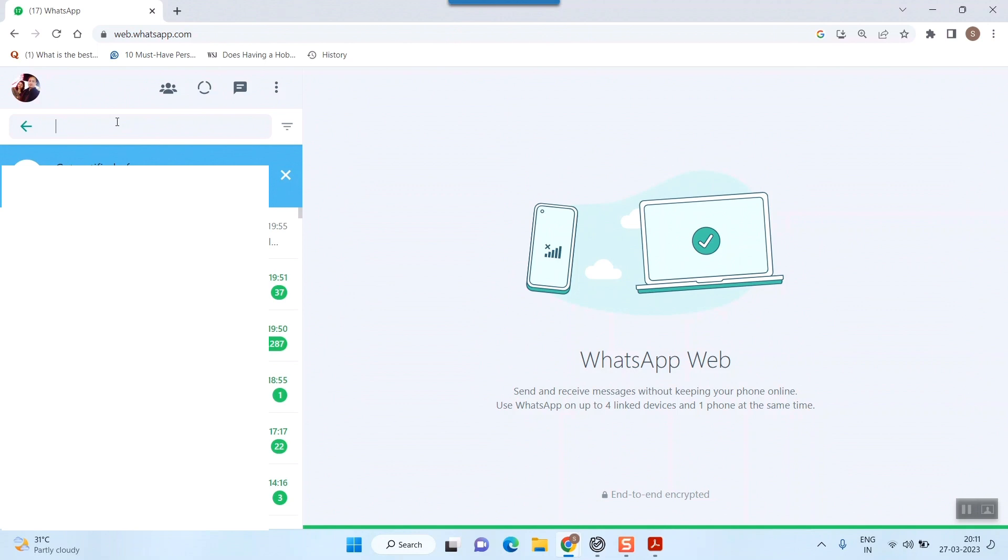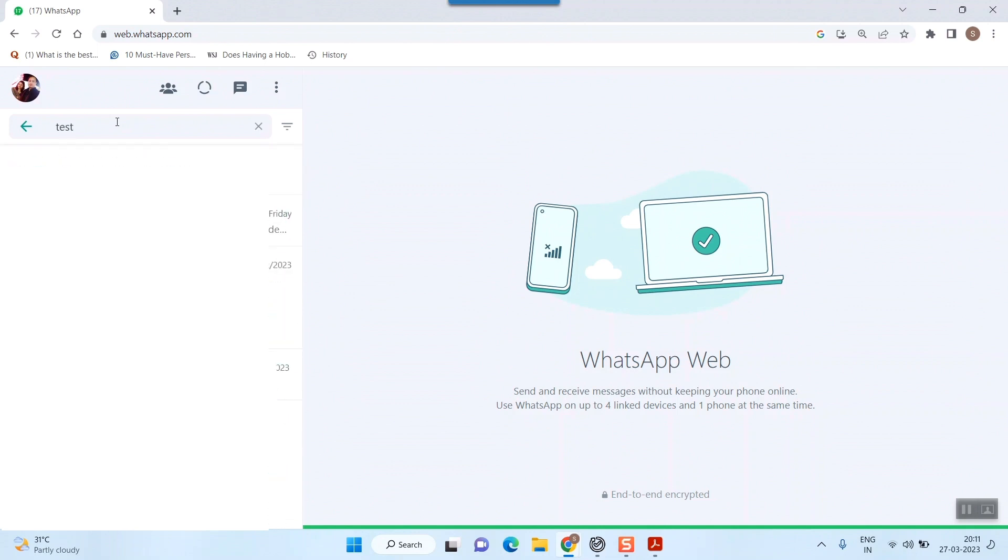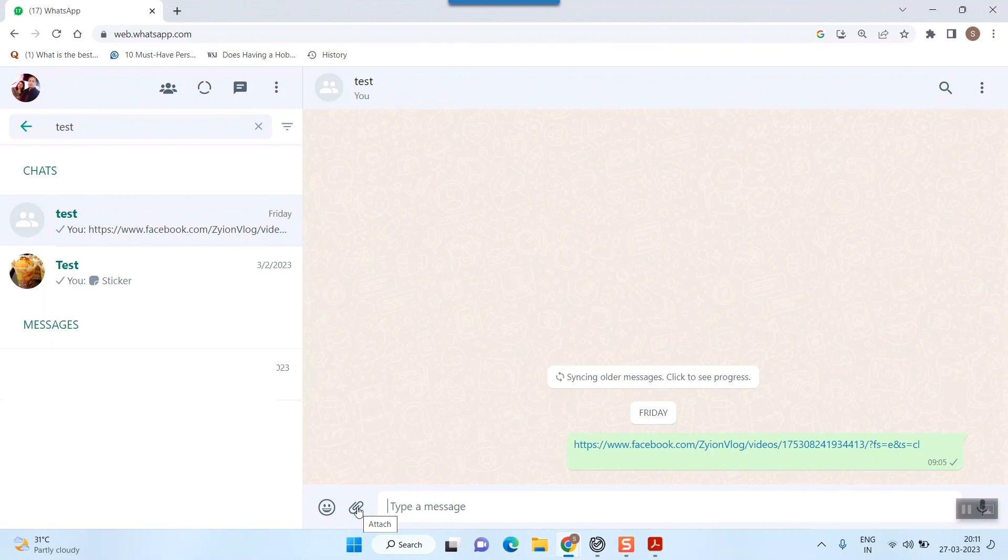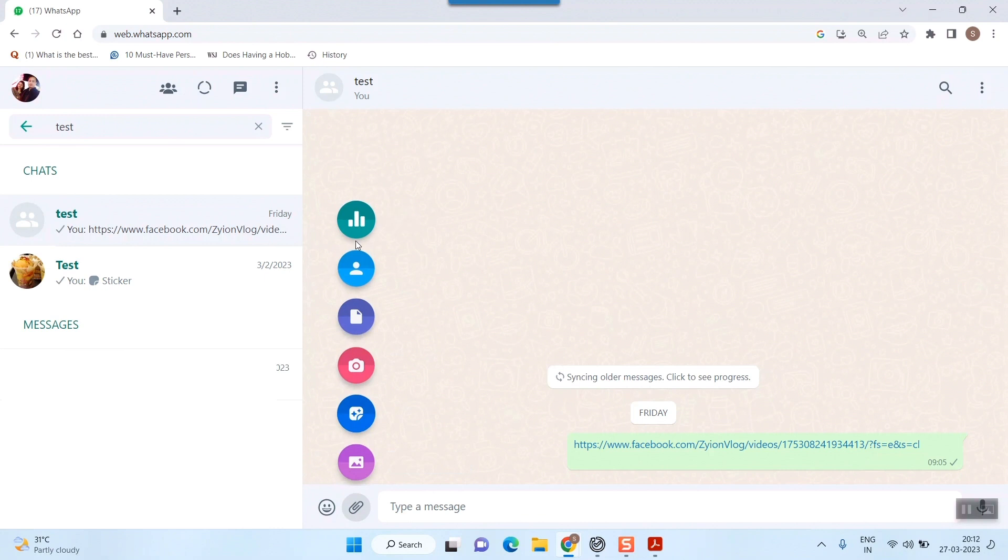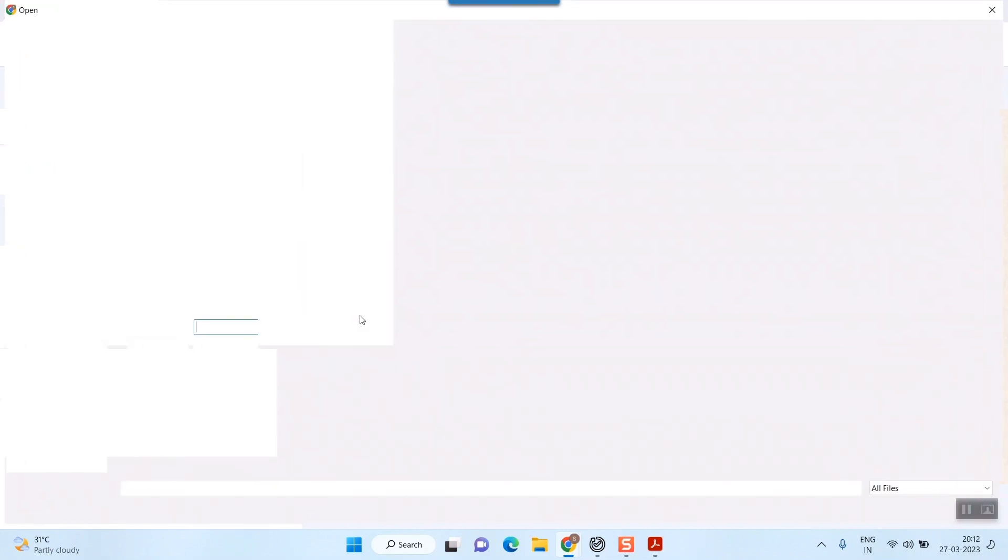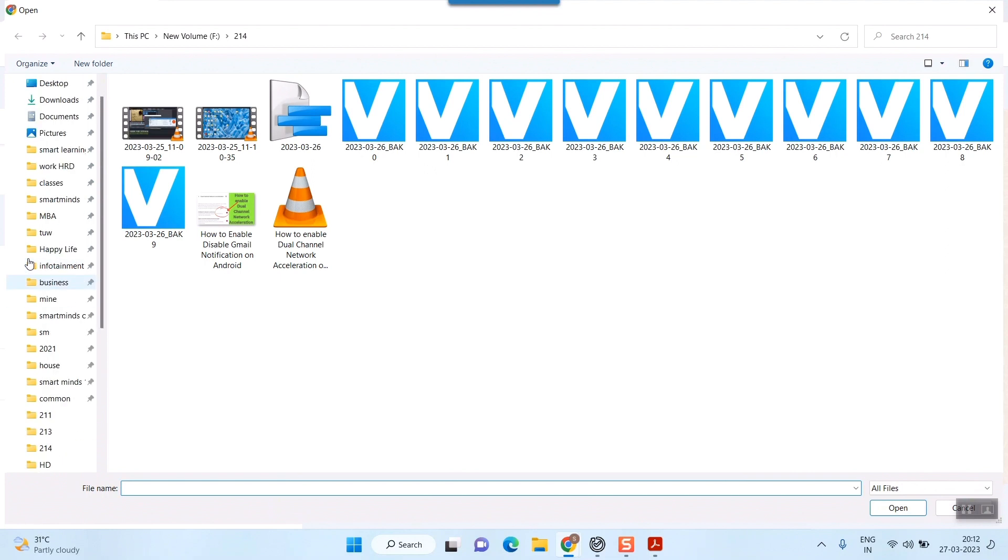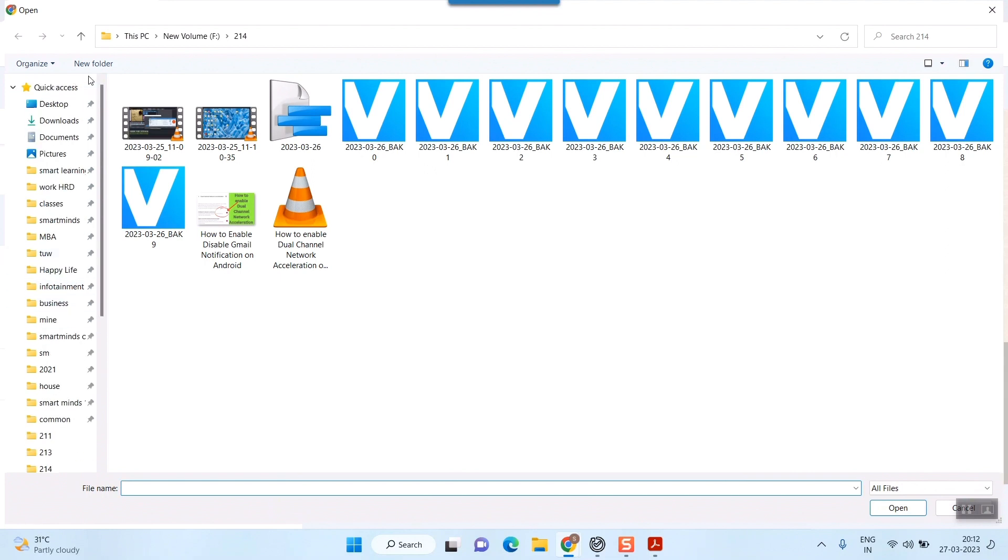I'll select the contact to whom I want to send this PDF. For example, this one. Here you can see the attach button. Press attach and it will show several options. Here you have to select documents.